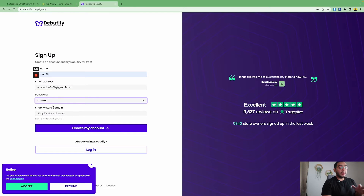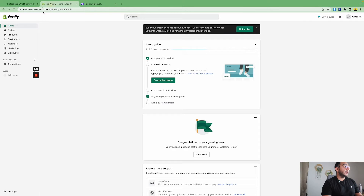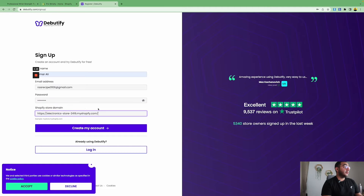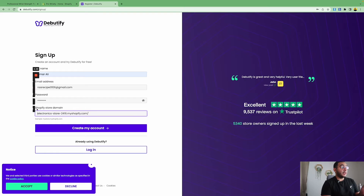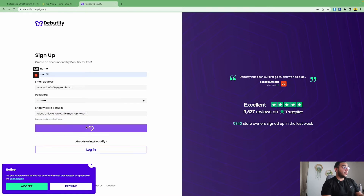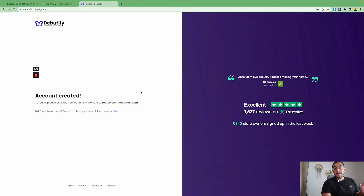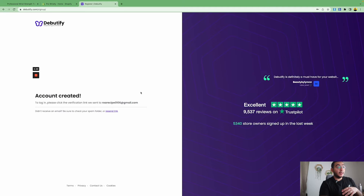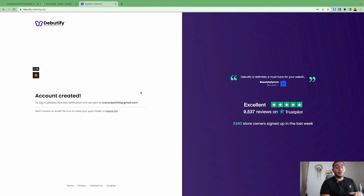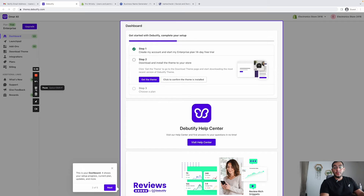This account is only for the Beautify app. Then you're going to copy your Shopify link — just the domain dot myshopify.com without the http. Then create an account. You're going to get a link in your email address to confirm your account, and then you can start installing the theme on your store.